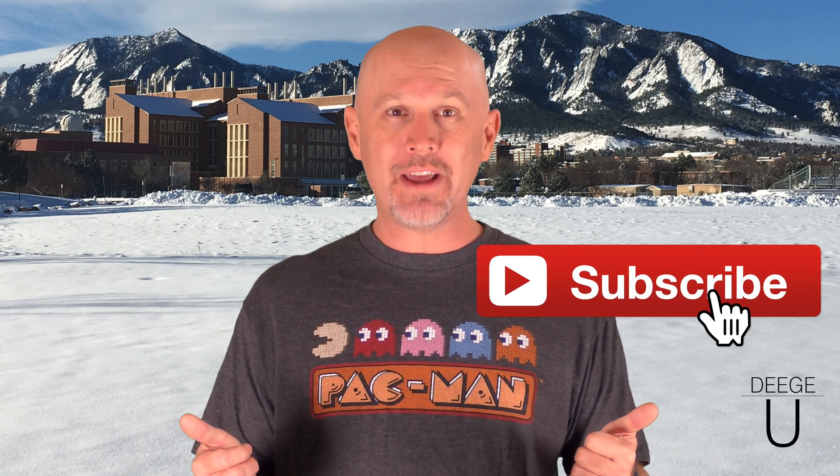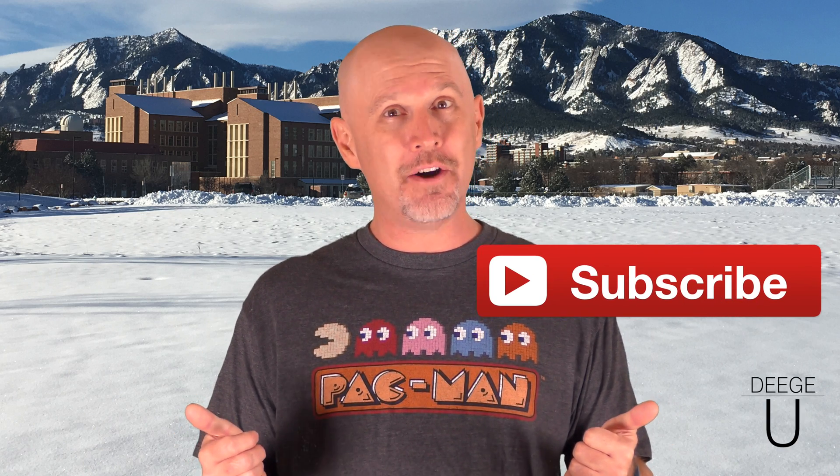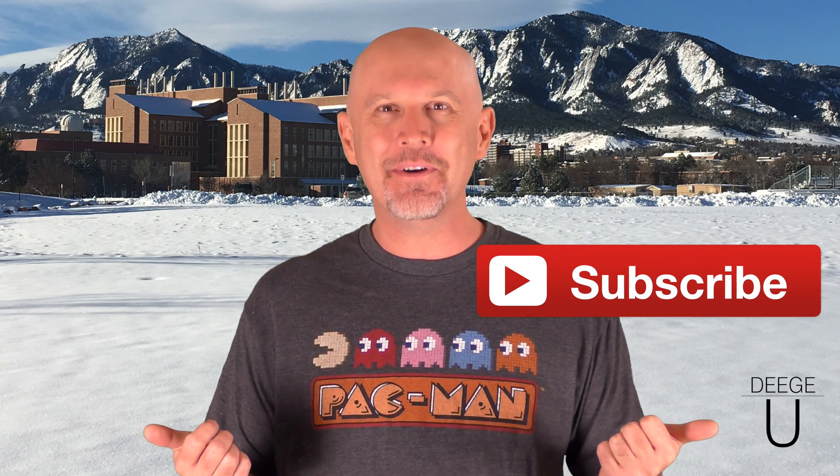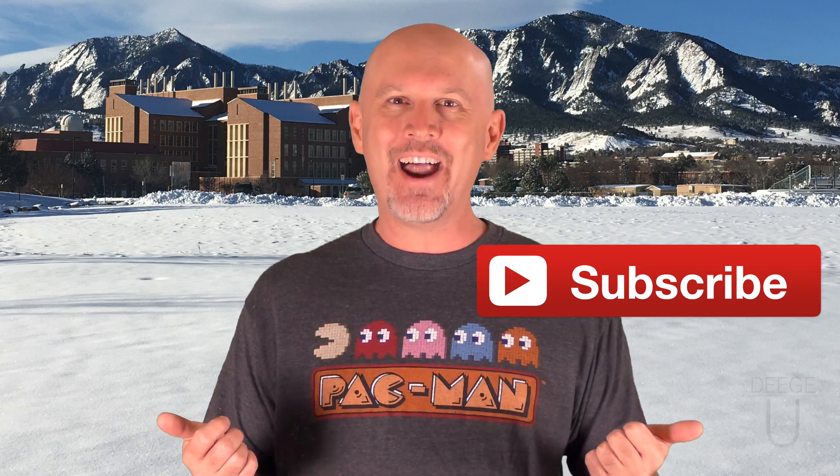If you have any questions, add them to the comments below. Liking the video lets me know what I'm doing right, so if you like the video, you know what to do. And with that, I'll see you in the next tutorial.